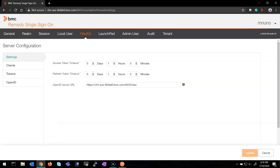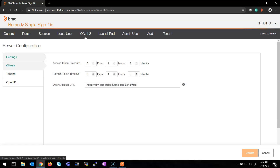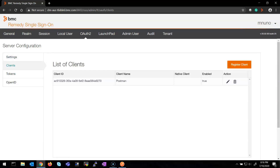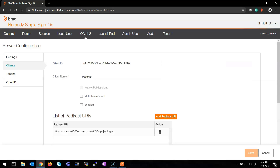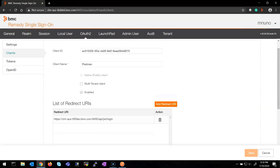In the OAuth 2 section, I have already configured my access token timeout, refresh token timeout, and set my RSSO Server URL in the OpenID Issuer URL. I have pre-created a client. To create a new one you would register a client, but in this case I'm going to hit Edit on the existing one. Here we have the client ID — this is an ID that RSSO gives automatically once I save the client and enter all my settings, so I don't need to worry about it right now.